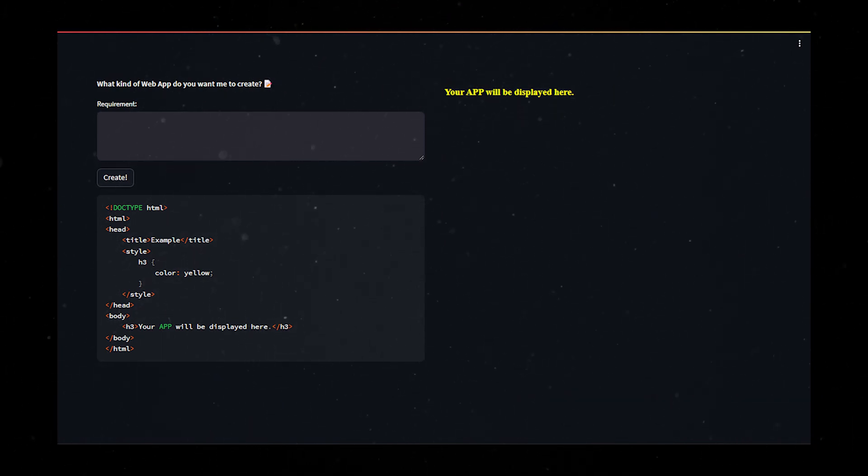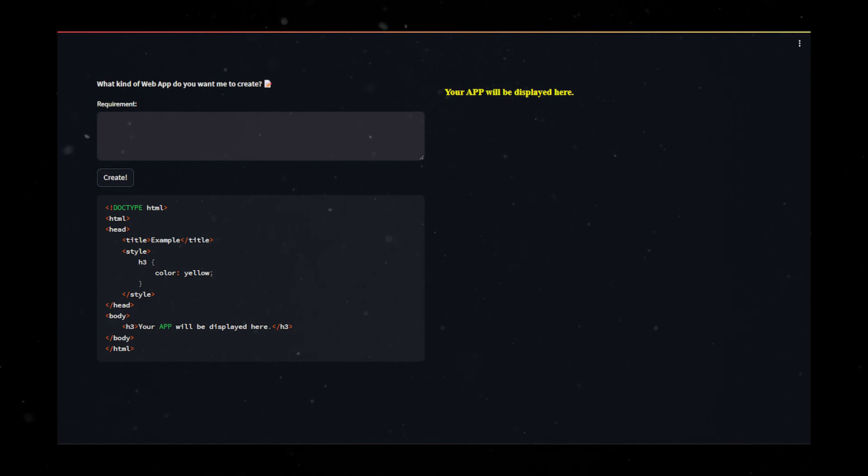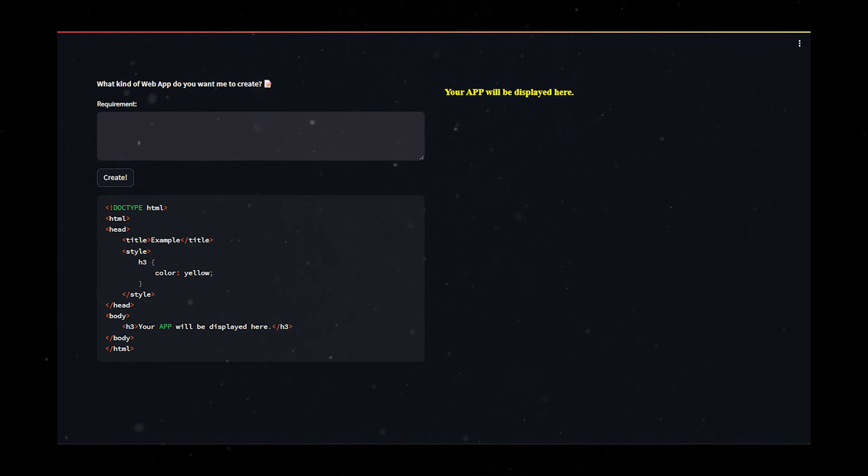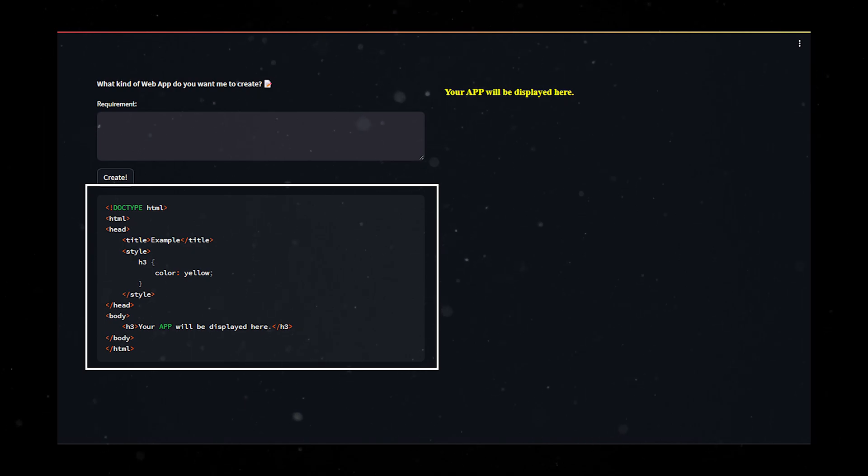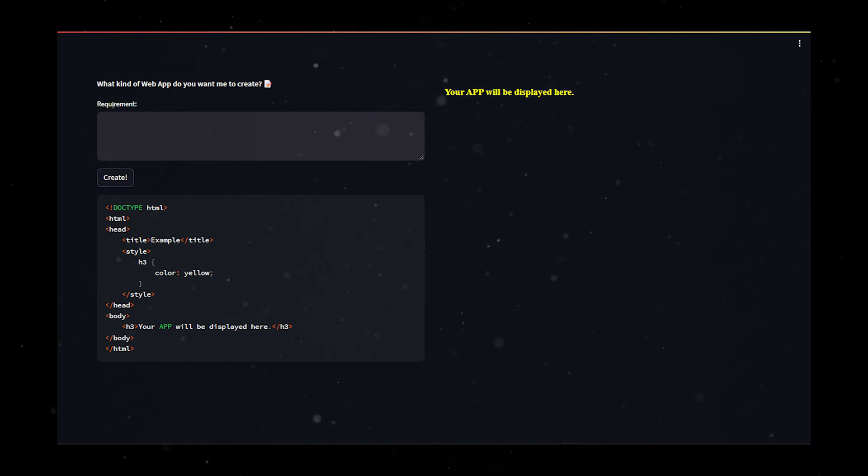And if the result doesn't quite hit the mark, it's common in the LLM realm. Just give it another go and generate a new one. The source code will also be displayed below the user's input and one can simply copy and paste it to your own application.